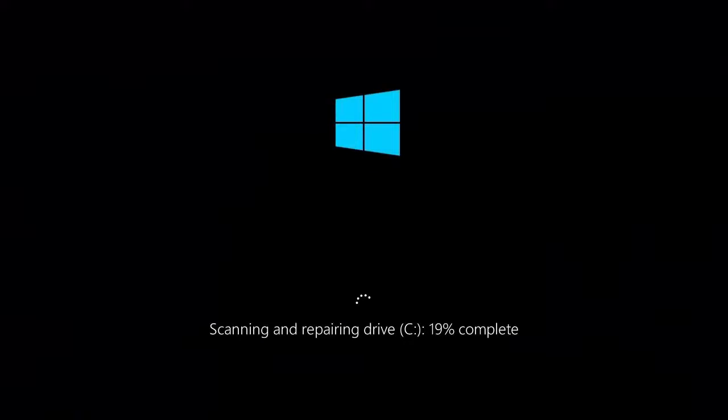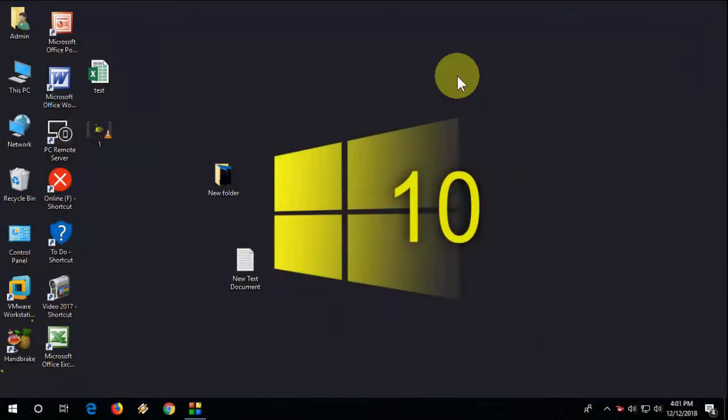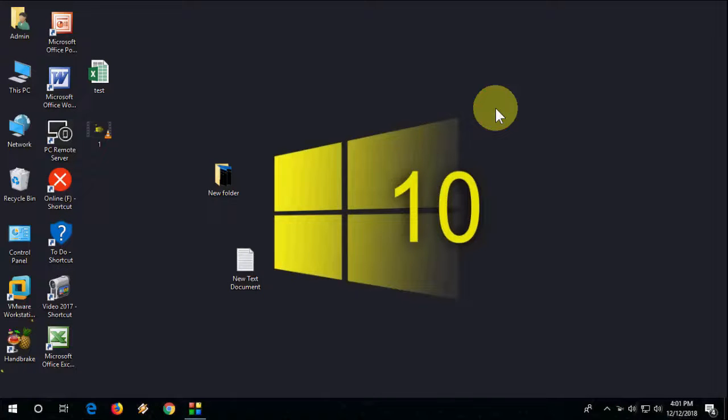Now you can see it will auto restart and scan and repair drive C. Let it complete 100 percent. Don't turn off your PC. It will take some time, so let it complete 100 percent. After this you will get to desktop. This is the first method. Hopefully this will fix it. If not fixed, then go to the second option.